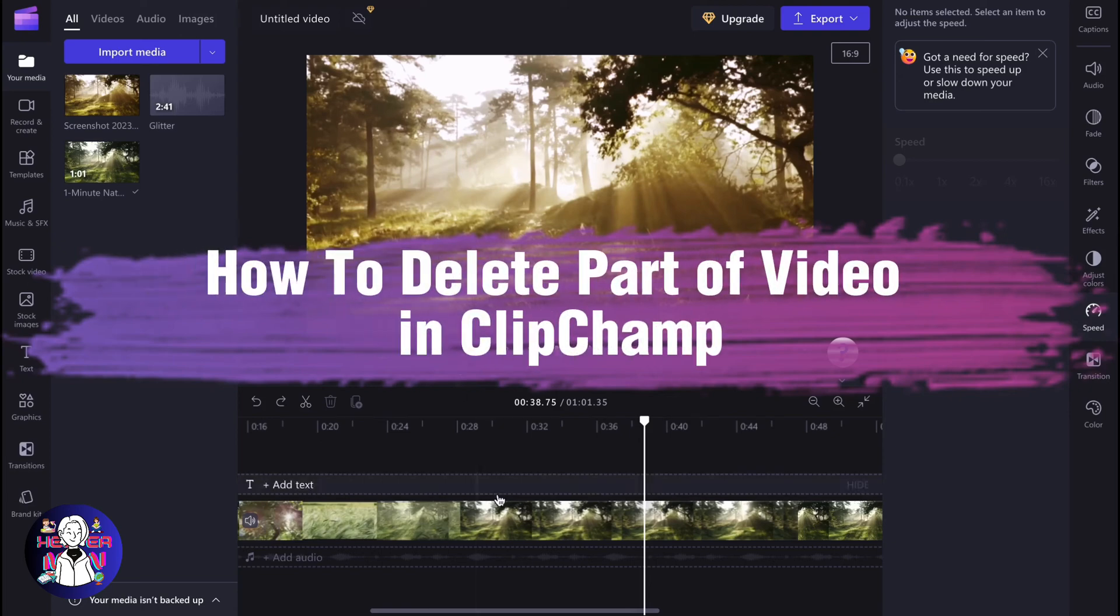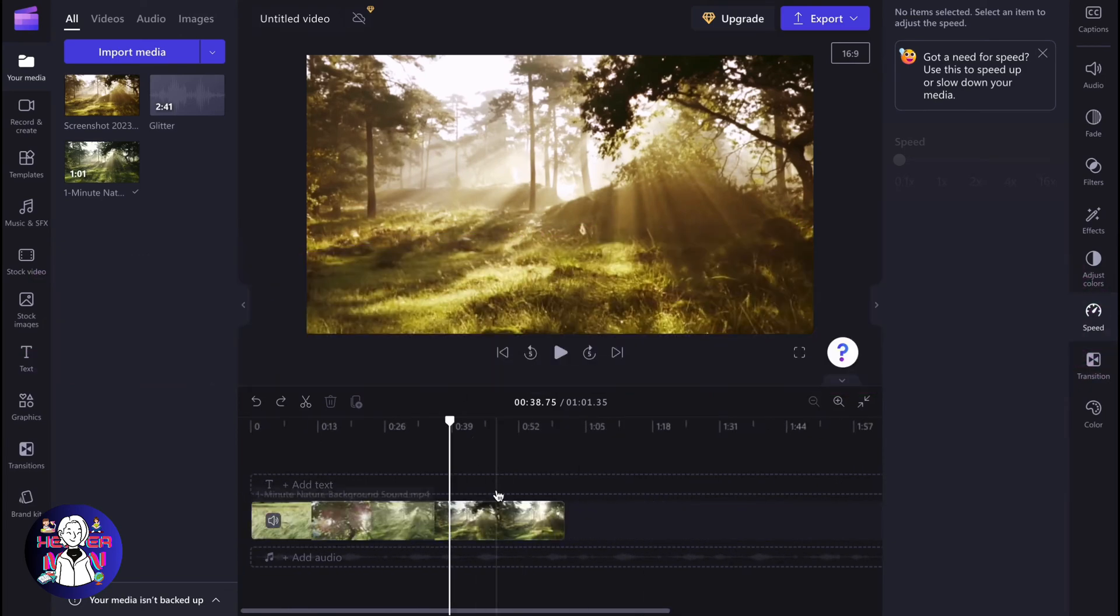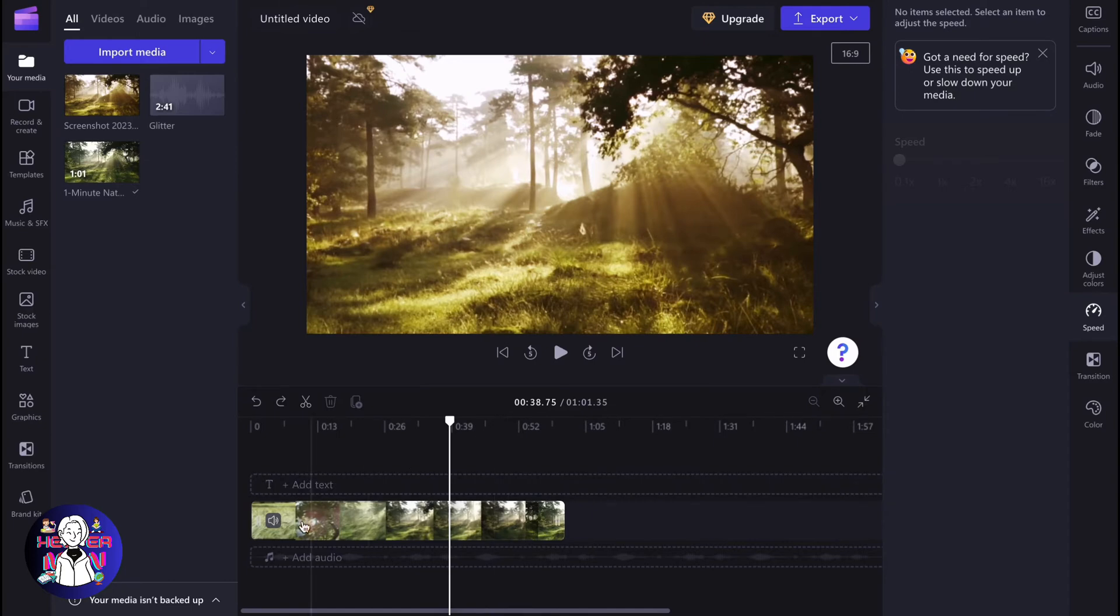If you want to know how to delete part of a video in Clipchamp, you've come to the right place. Let's say we have this video inside of the project and we want to delete some unnecessary parts.